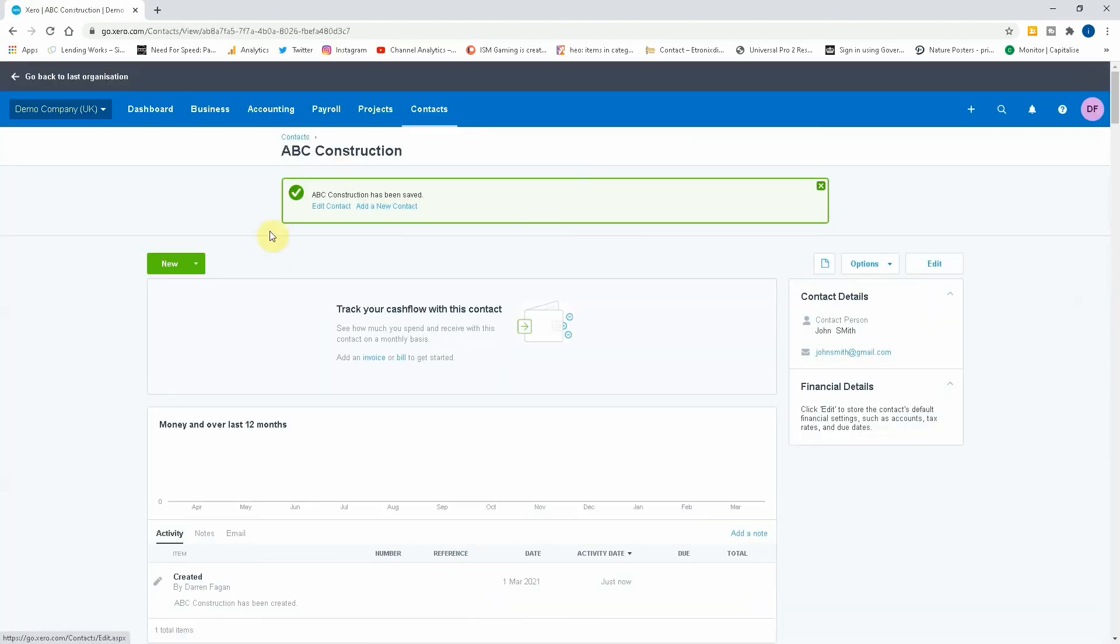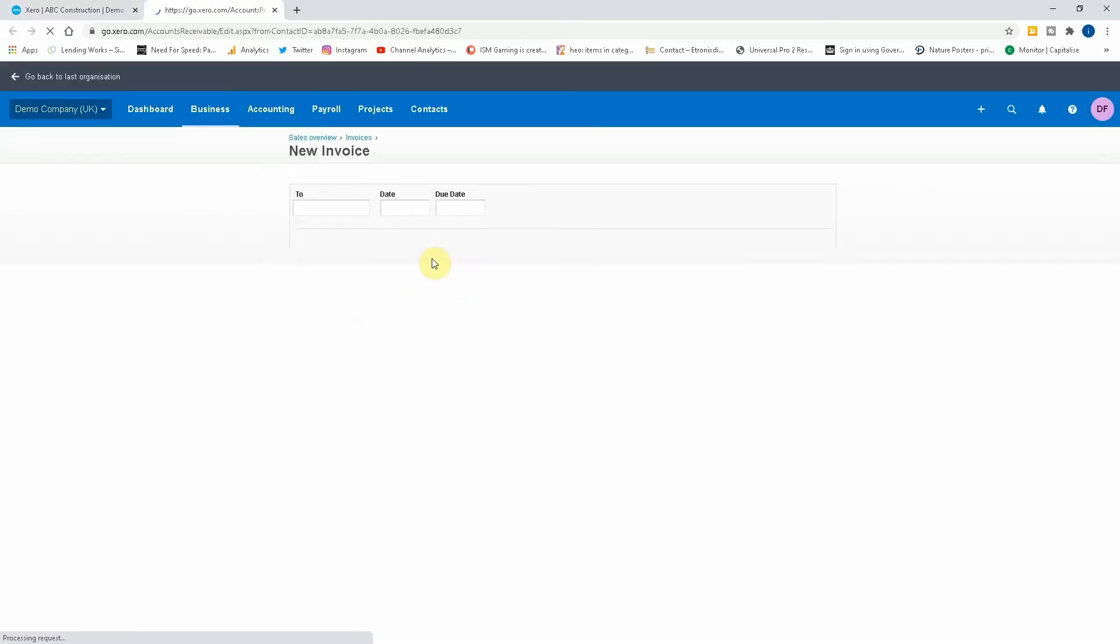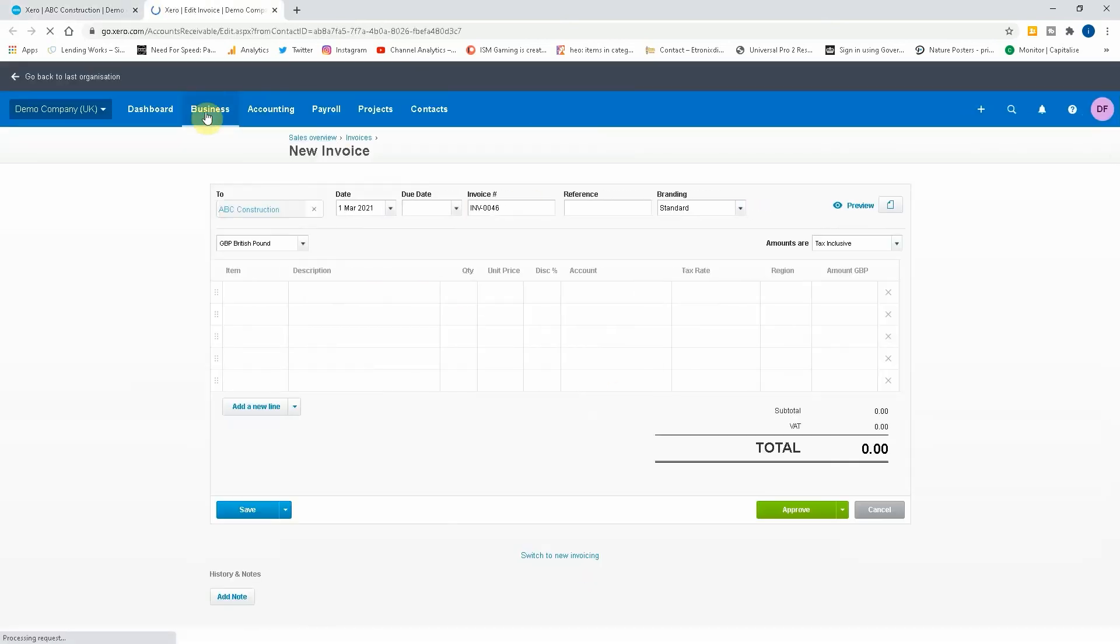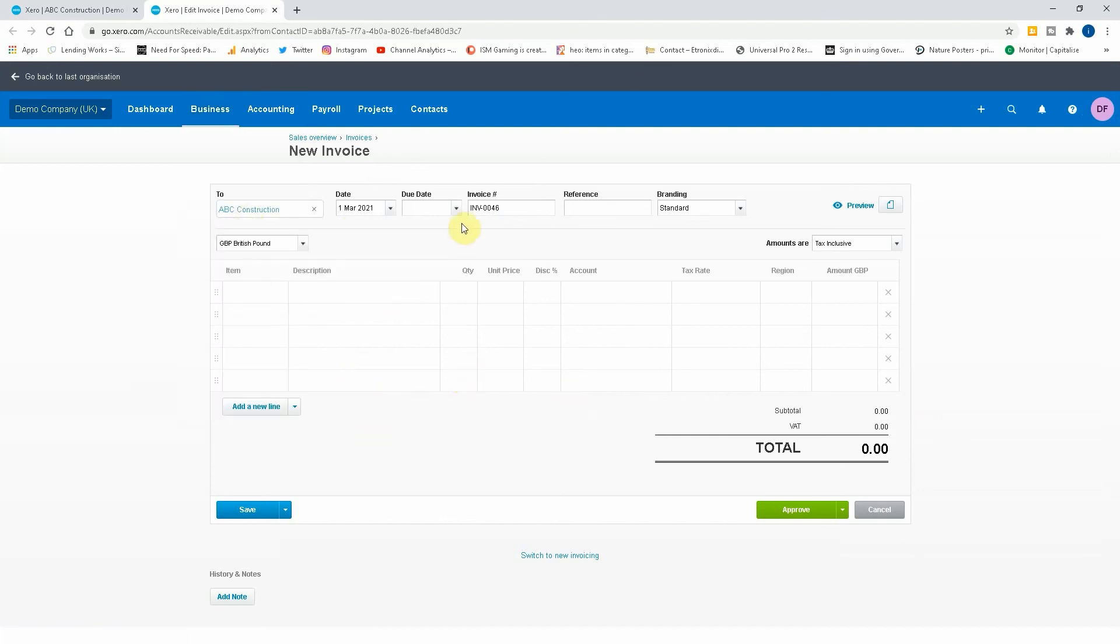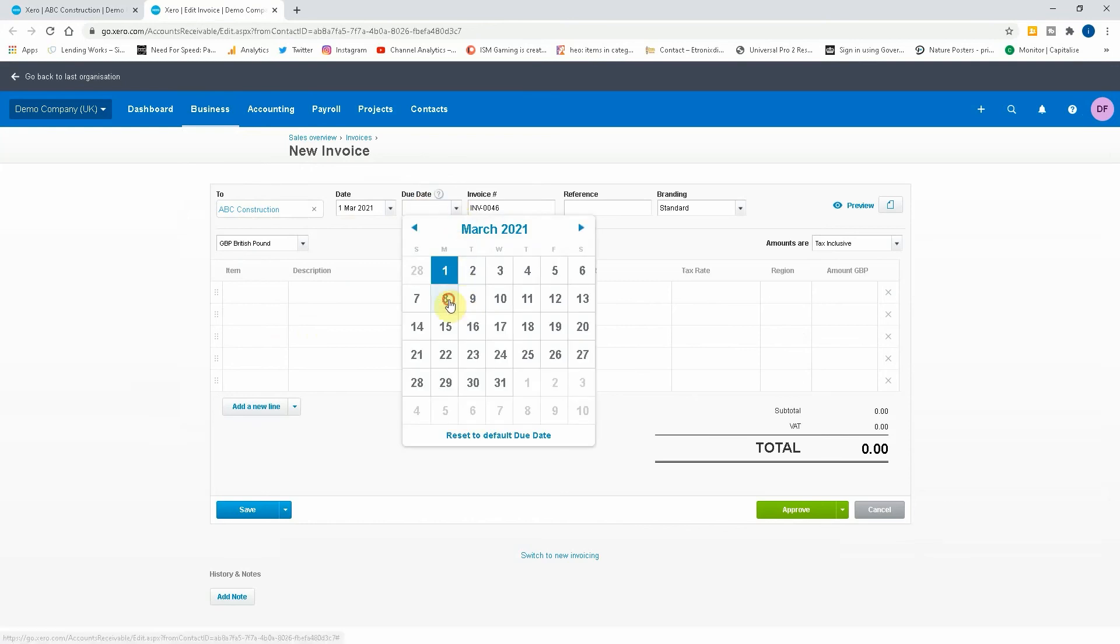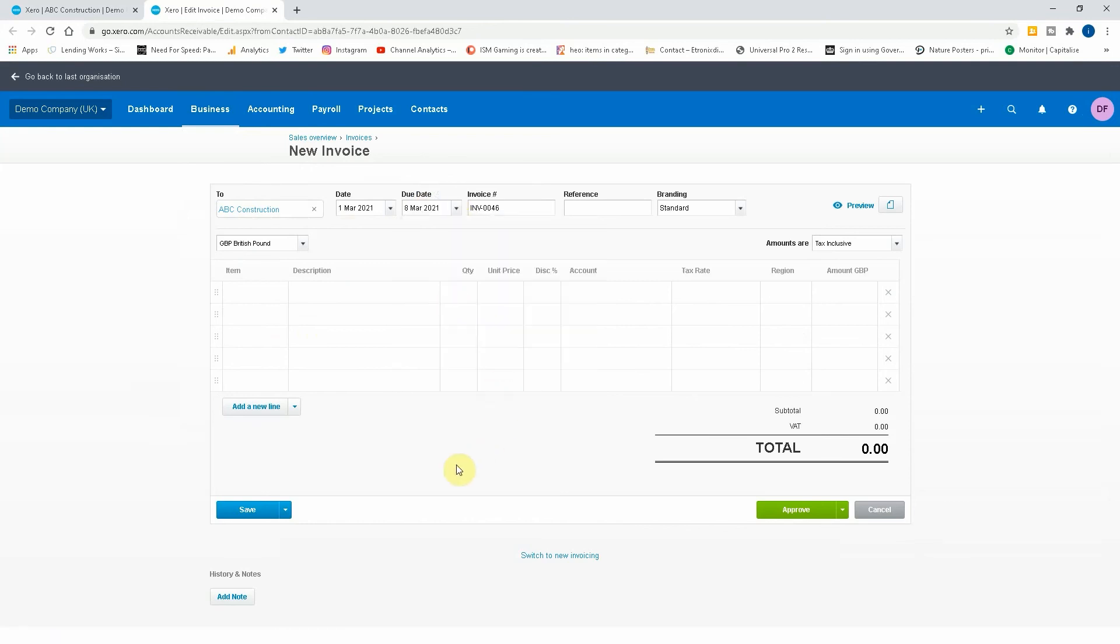Right, and now what we want to do under this is create a new sales invoice. Obviously there's many ways that you can create a sales invoice - you can go to Business, Invoices, or if you're under that client you can just go New Invoice there. So ABC Construction, due date obviously I'll put the 8th of March, invoice standard. So description: five days labor.